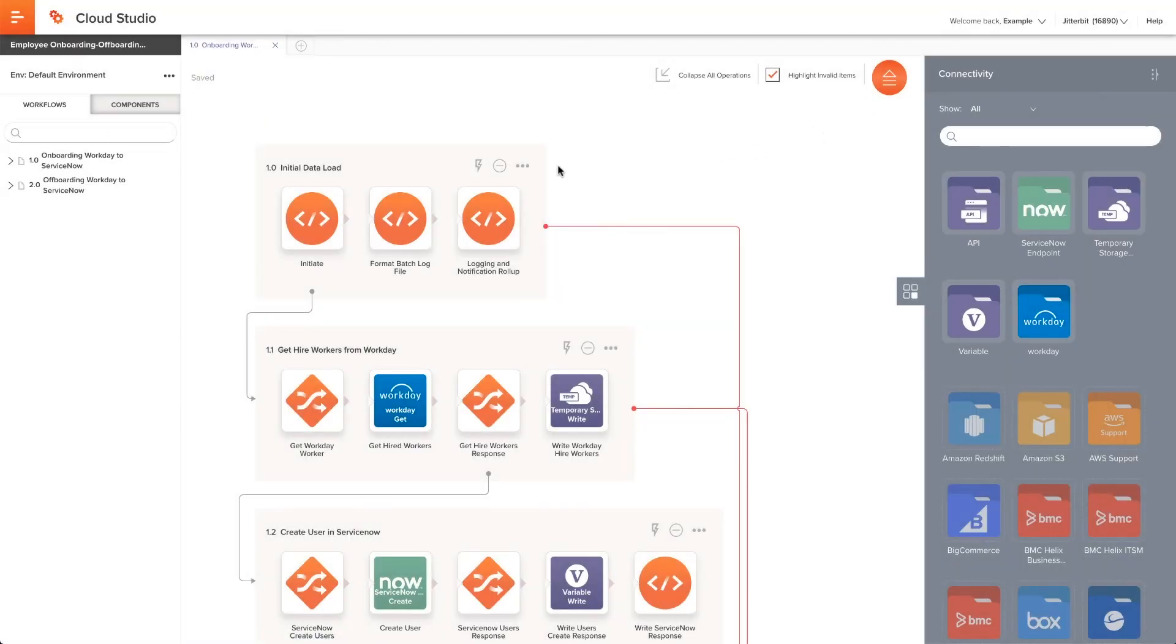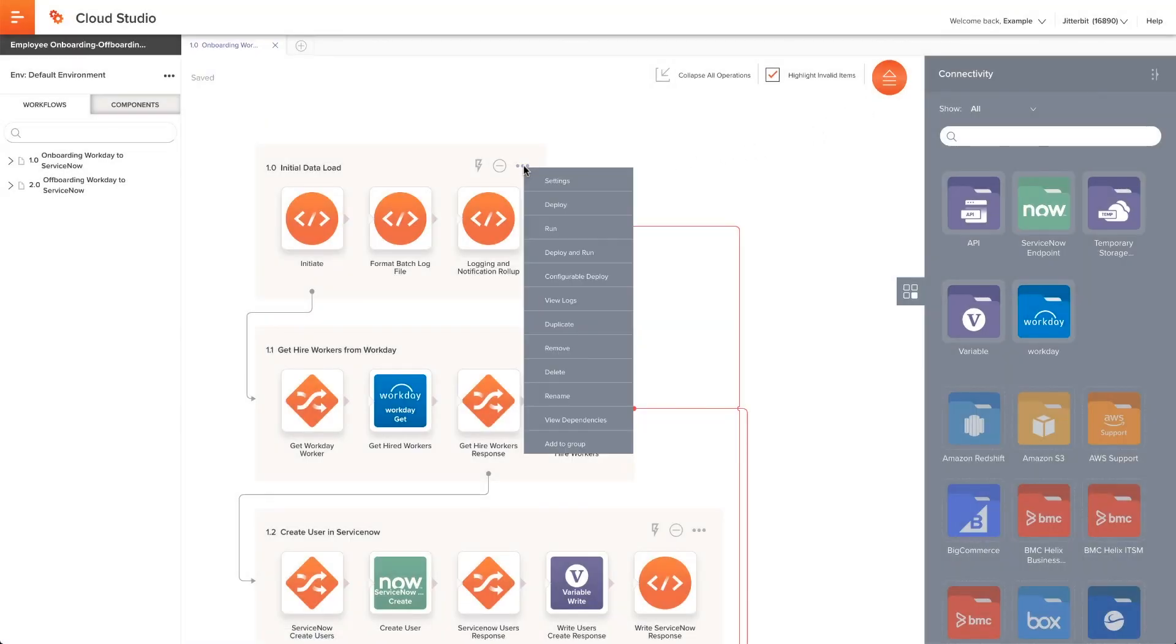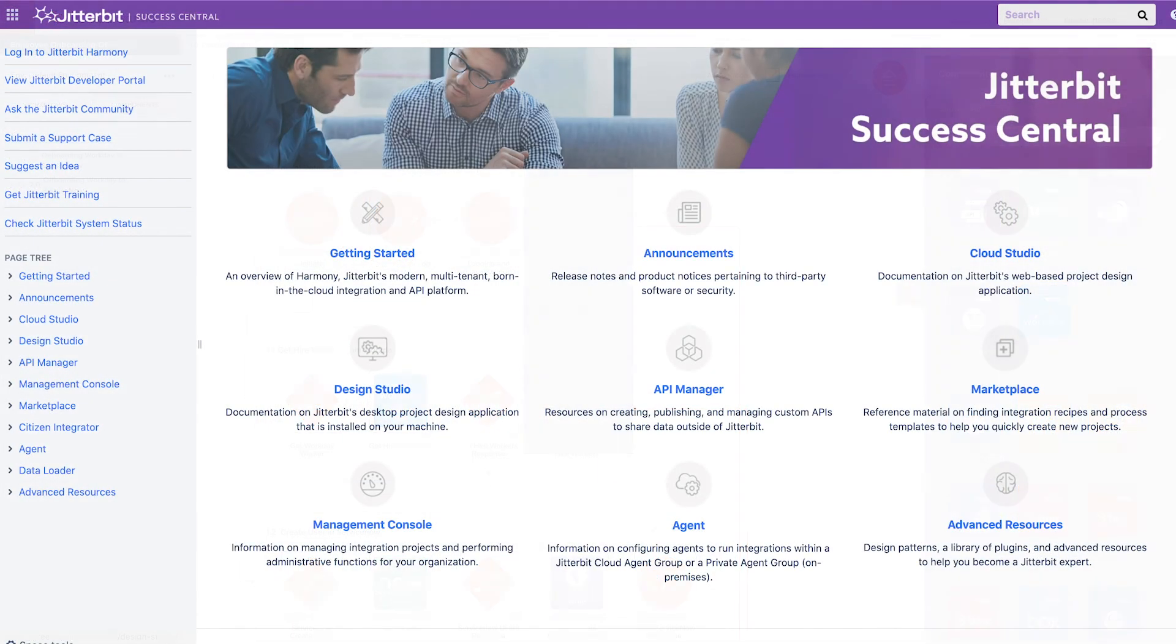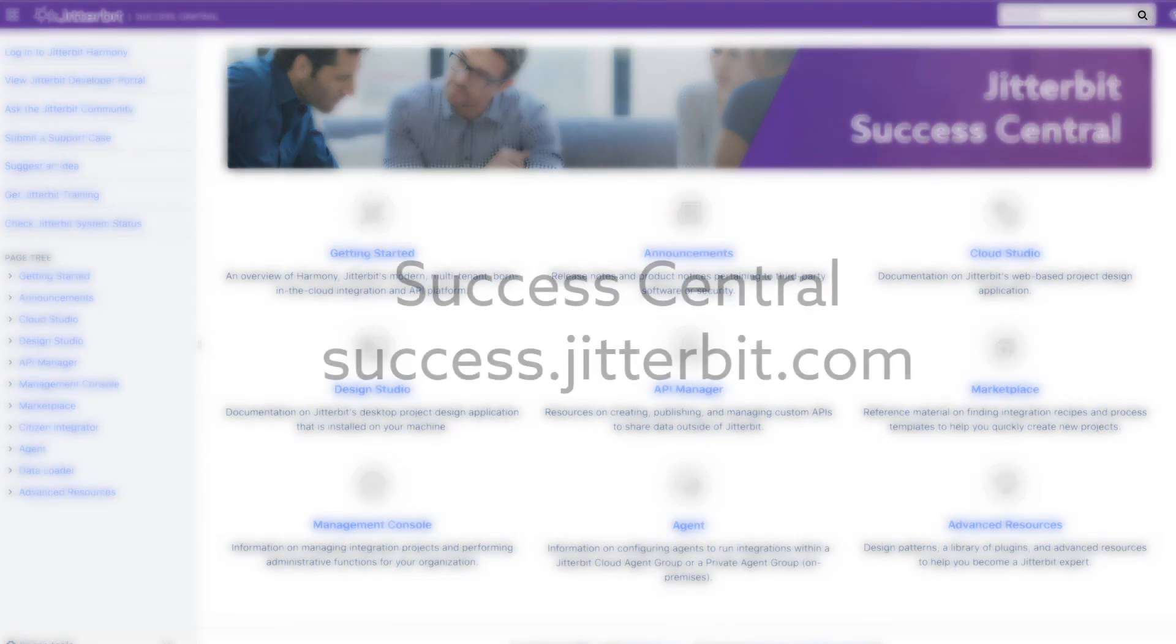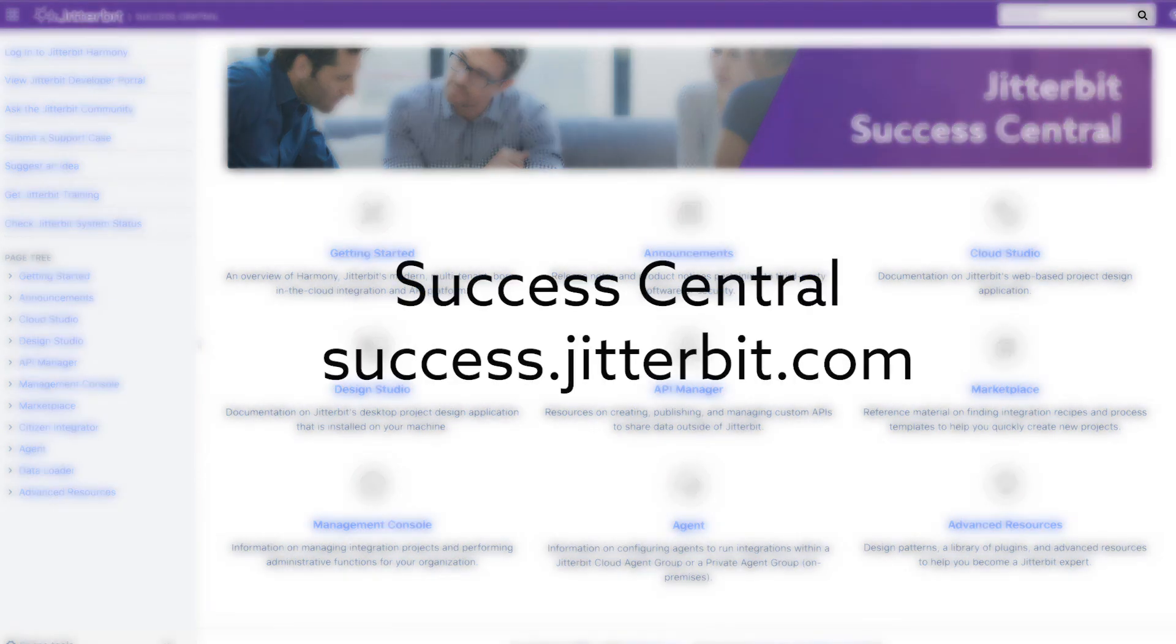Once this step has been completed, I can deploy and run each project in the proper order as listed in the documentation guide. If you have any questions, please check out the information located at Success Central by going to success.jitterbit.com.